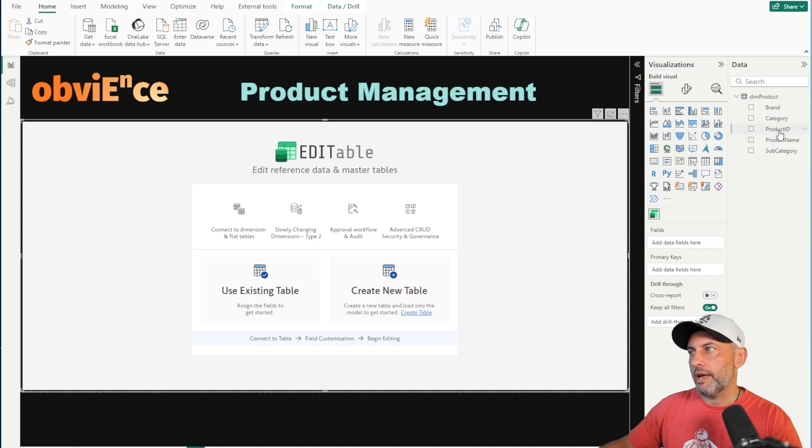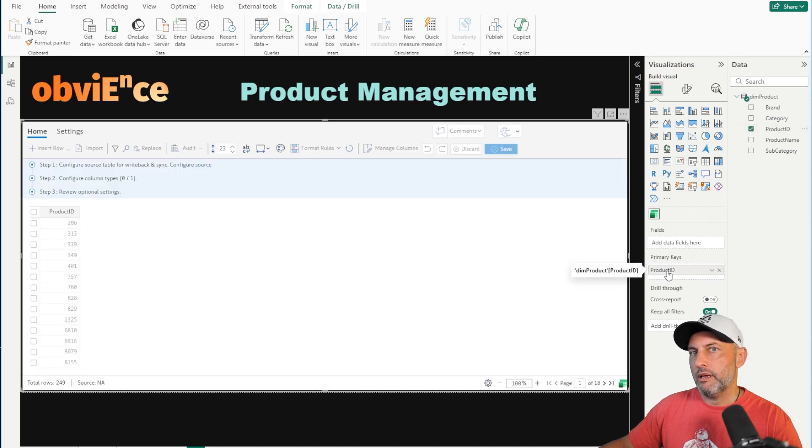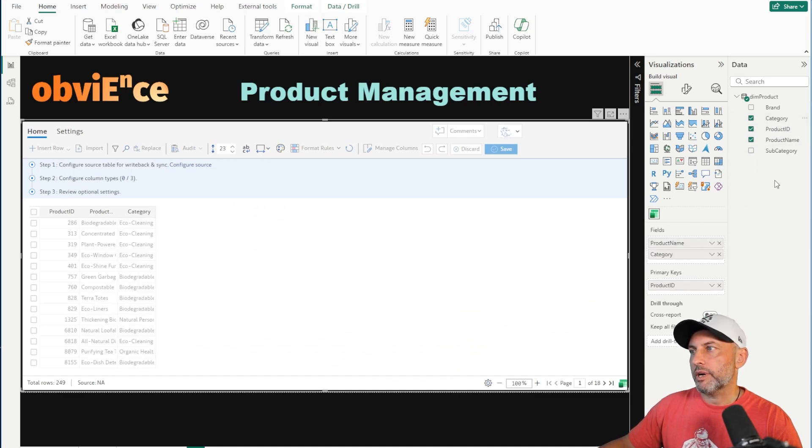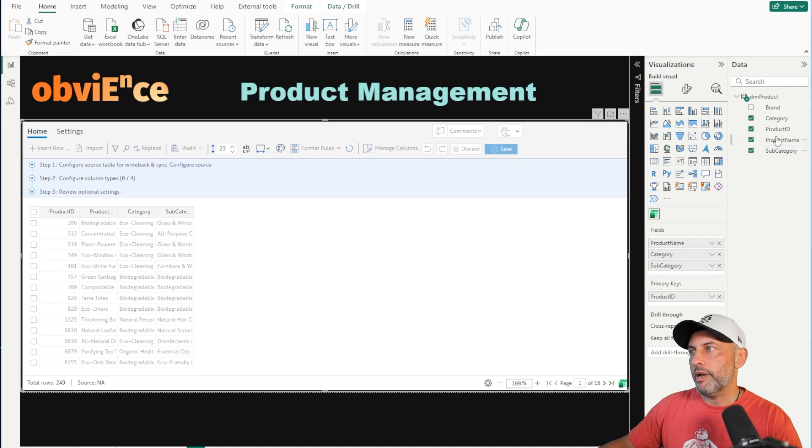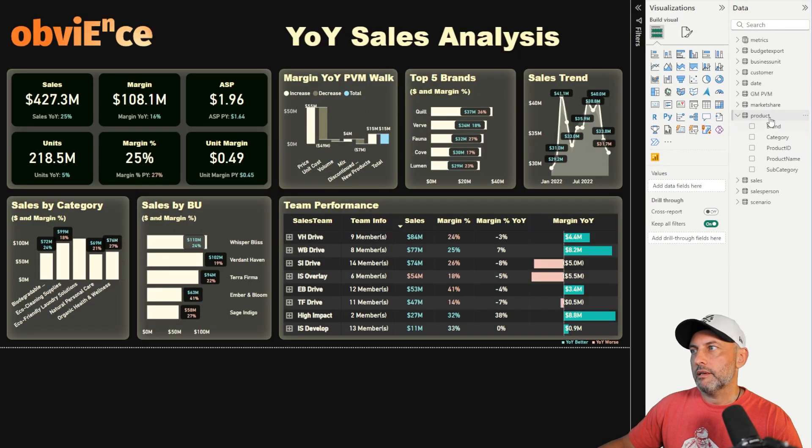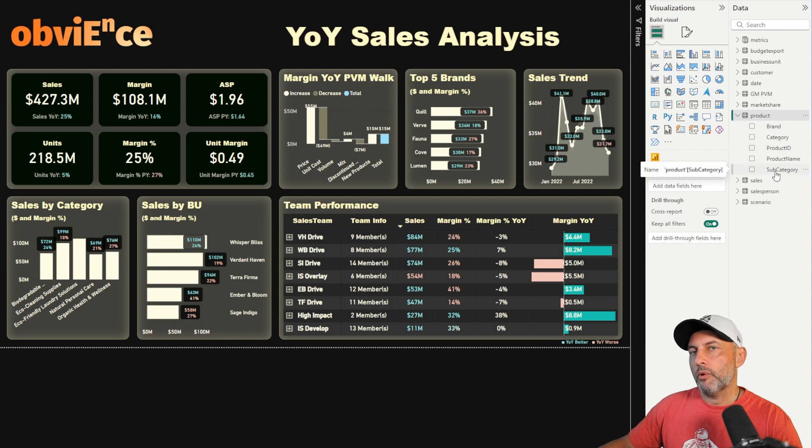I'm going to add my product ID and that's going to be my primary key. We're going to add our product name, category, subcategory, and brand. Coincidentally, that's exactly the product table that we use in our sales accelerator.